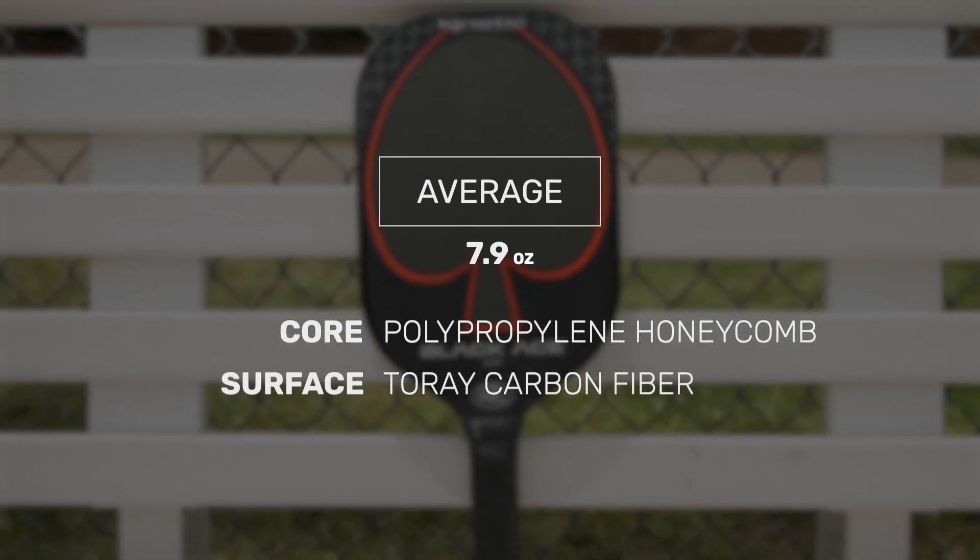Awesome, yeah I totally agree. For more information on the ProKennex BlackAce XF and for all the BlackAce paddles, check us out at TotalPickleball.com.